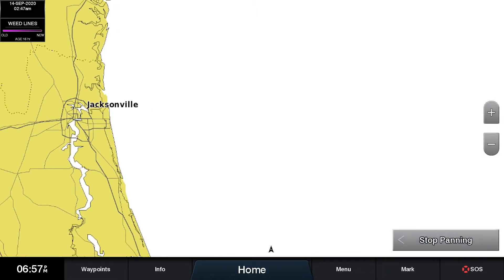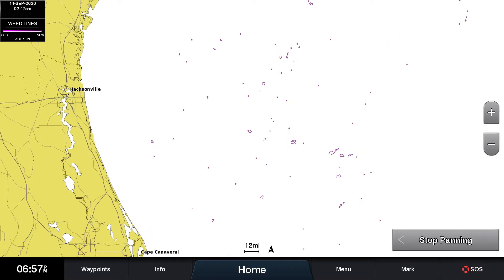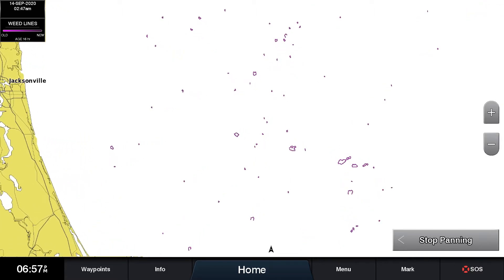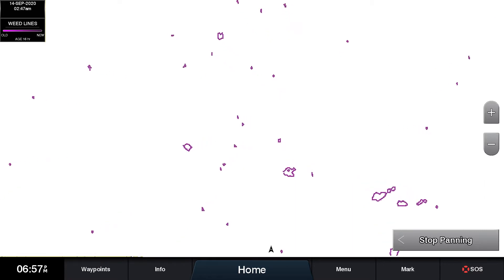Zoom out until you see magenta or purple colored areas of various shapes. These areas indicate where weedlines can be found. You may then want to zoom in to a specific area where weeds are shown.